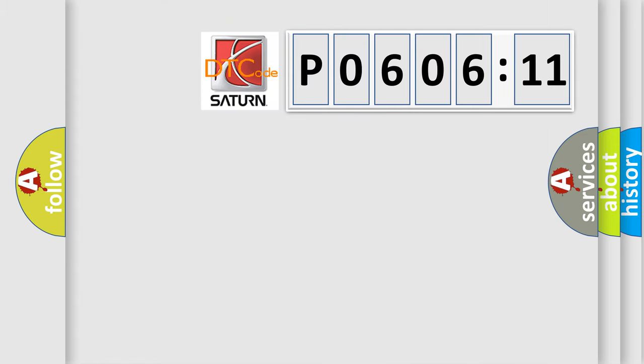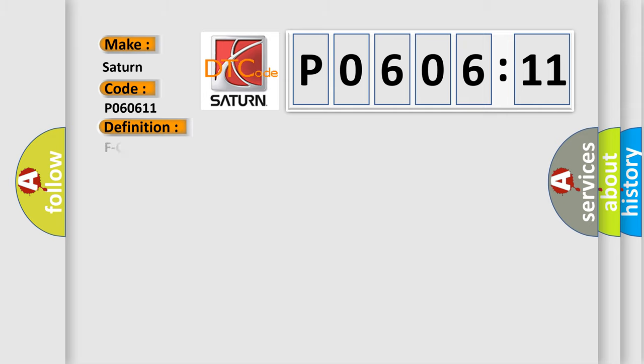So, what does the diagnostic trouble code P060611 interpret specifically for Saturn car manufacturers? The basic definition is: CAN communication circuit error CAN bus off.